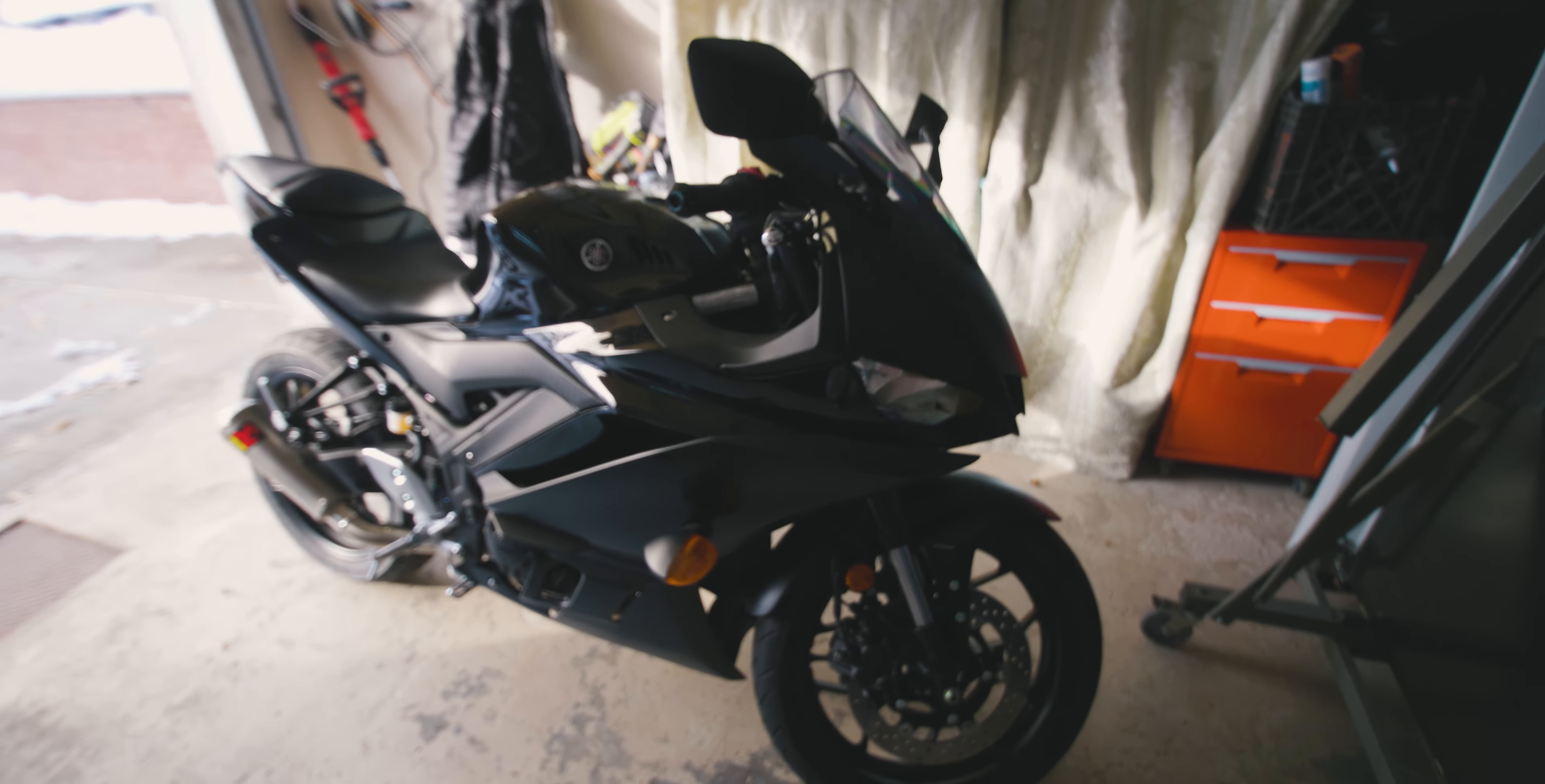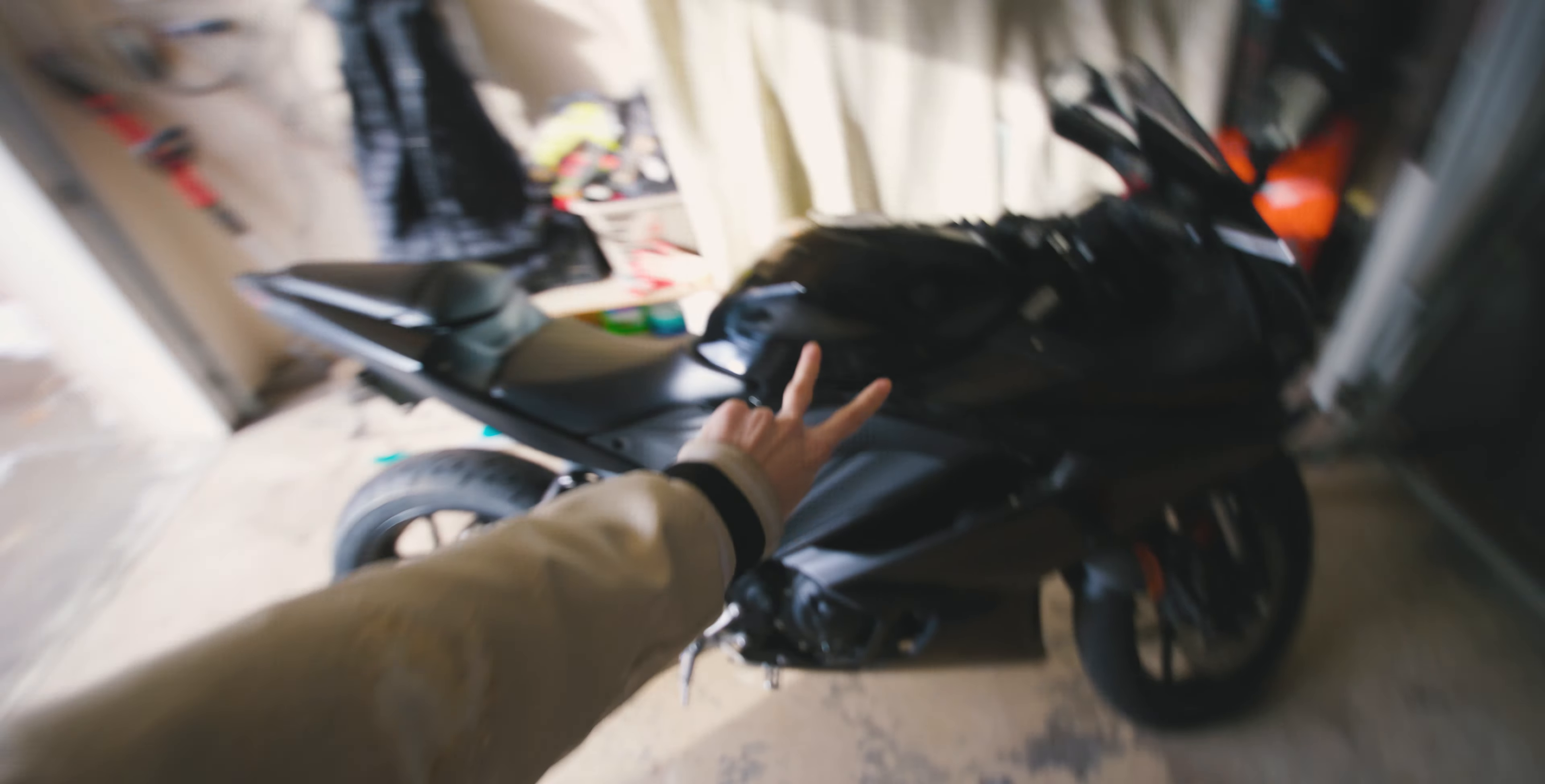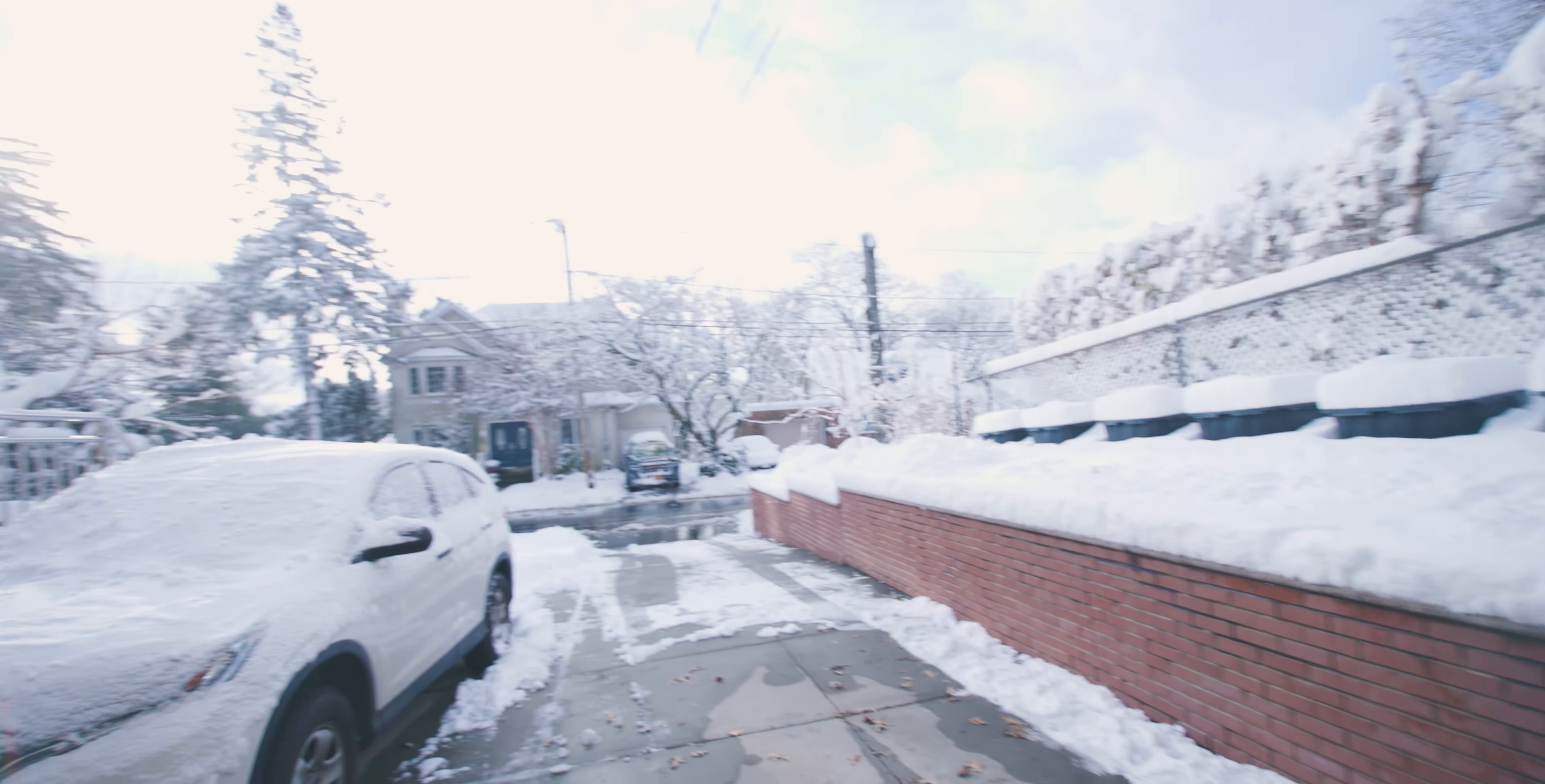What's up y'all, welcome back to another video. It's your boy Rikimoto. Check it out, the R3 is looking beautiful and it's also snowing out today. It's the first snow day of the year, I'm super hyped. I love snow, I think it looks super sick, but the only downside is I can't go out and ride.